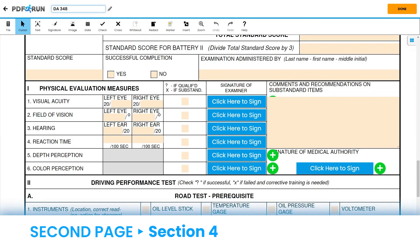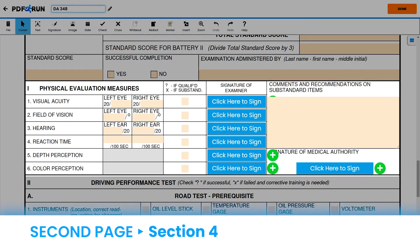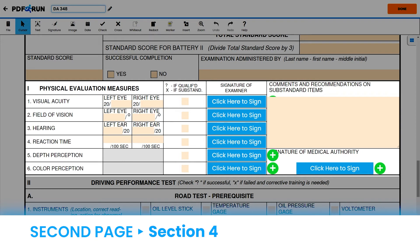For Physical Evaluation Measures, your Visual Acuity, Field of Vision, Hearing, Reaction Time, Depth Perception, and Color Perception will be thoroughly assessed by a Medical Examiner.